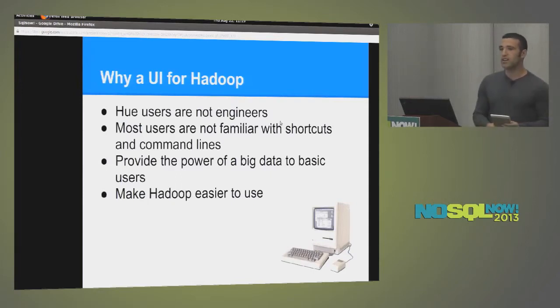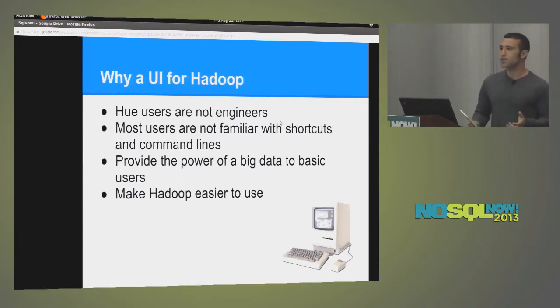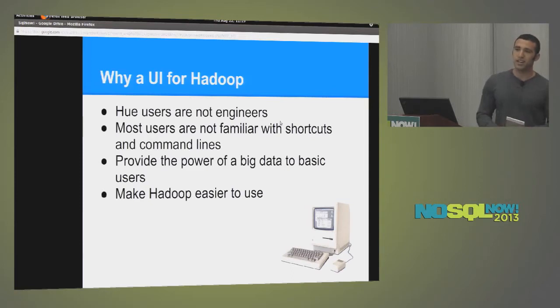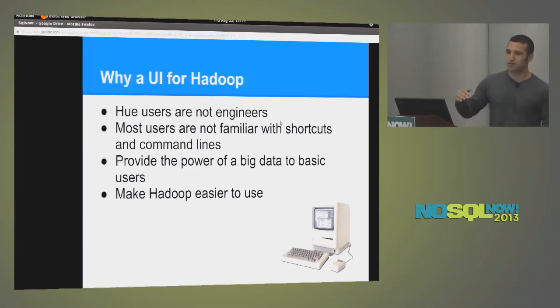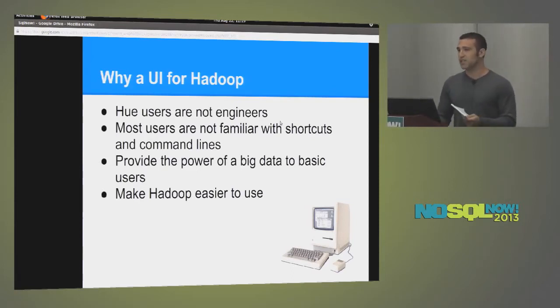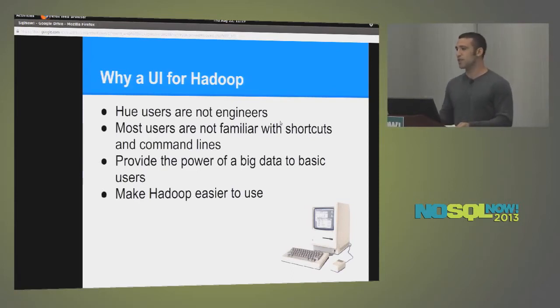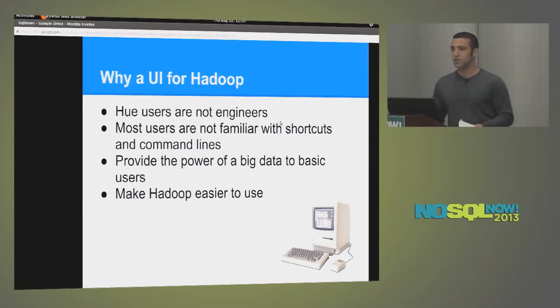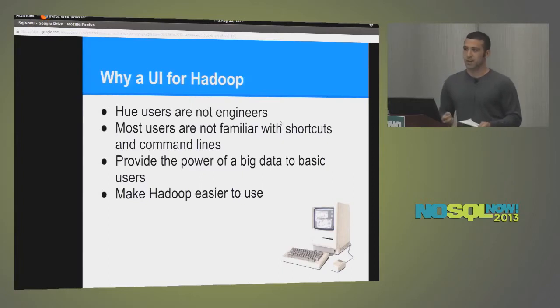So why a UI for Hadoop? Well, so I would imagine that most people are not engineers, and the power of Hadoop can be used by just about anyone, ranging from data scientists to students to people who are completely new to Hadoop. So if you're an engineer who knows nothing about Hadoop or big data, and you're very interested in learning more about it, well, I imagine that Hue would be the perfect system for you to get ramped up on.